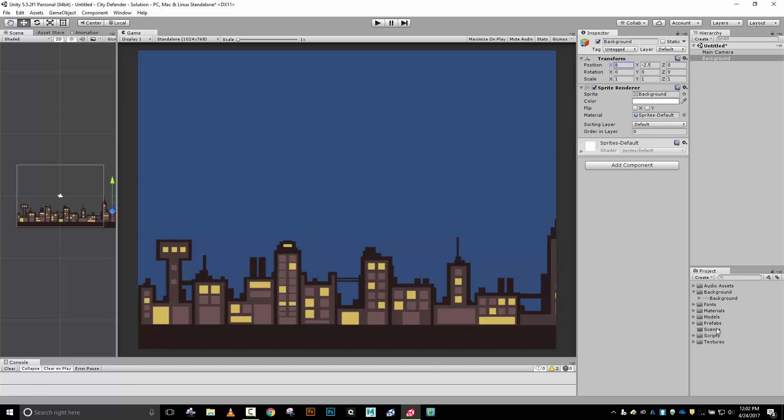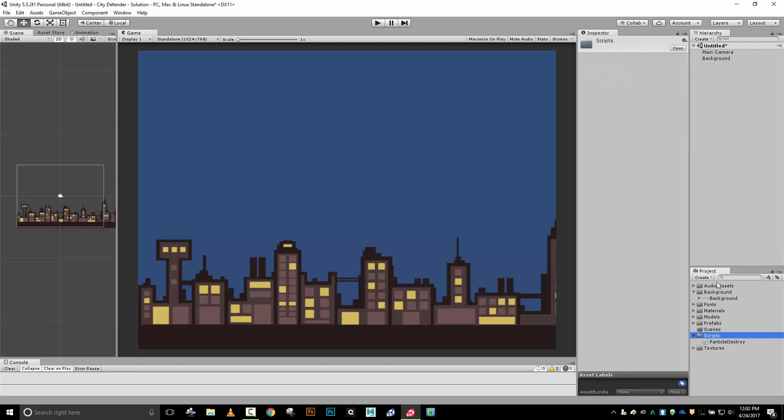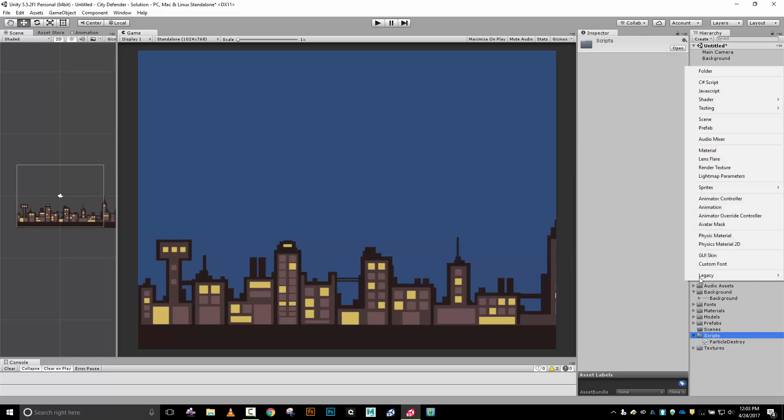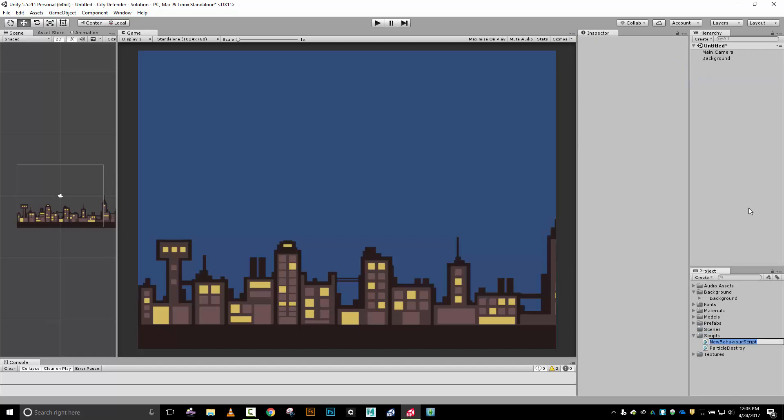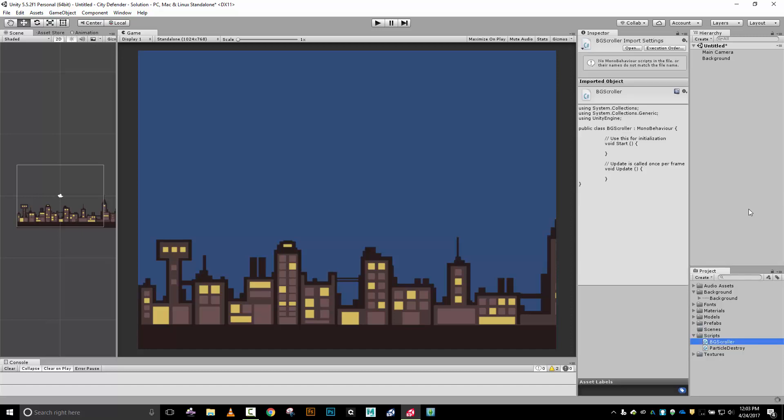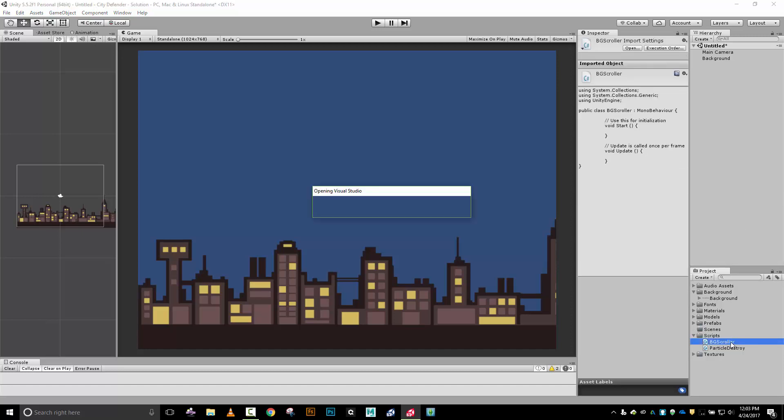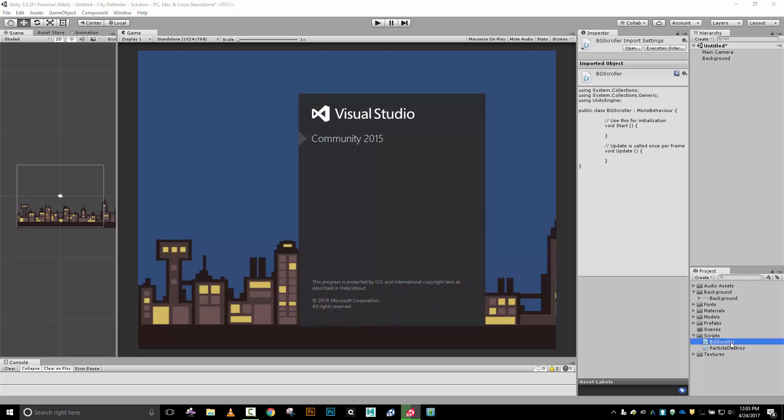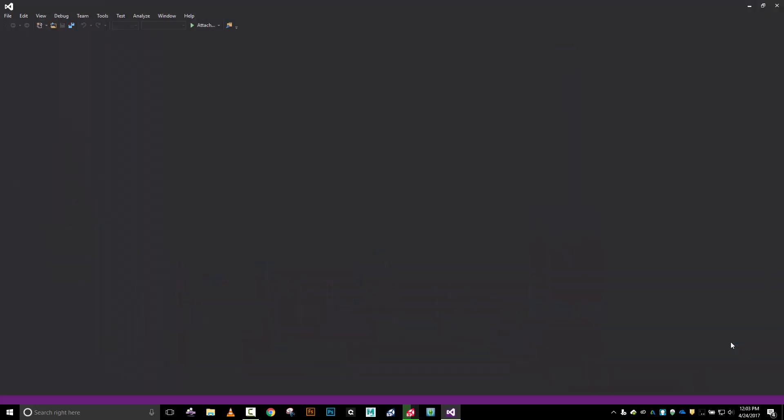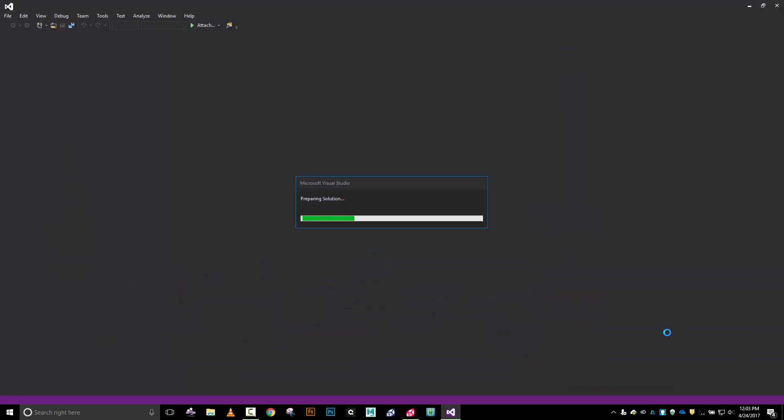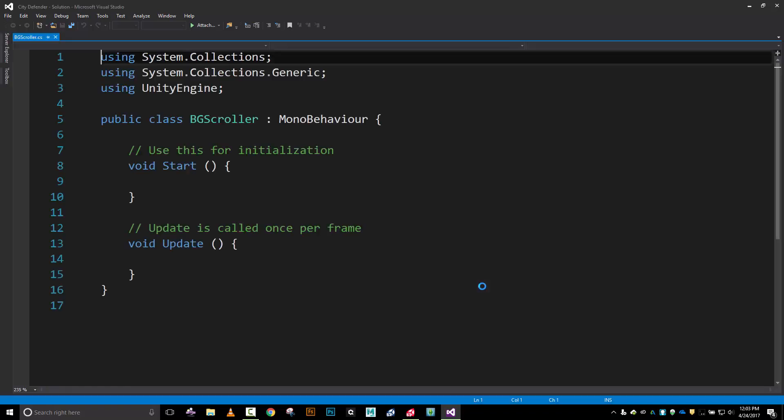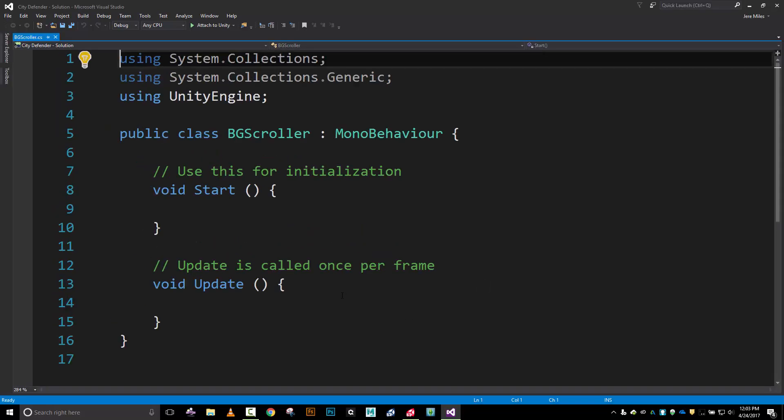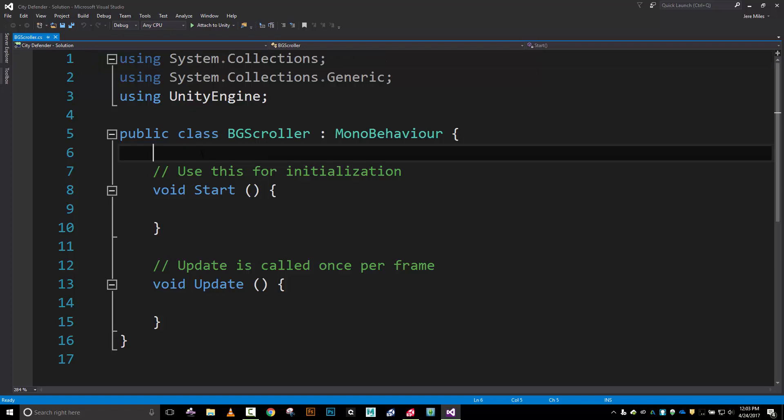So let's go ahead. I've got a scripts folder. I'm going to create a new script right here and I'm going to call this BGScroller. This is going to be my background scroller. Let's load up our script editor here really quick and then zoom in on our font so it's a little bit easier to read.